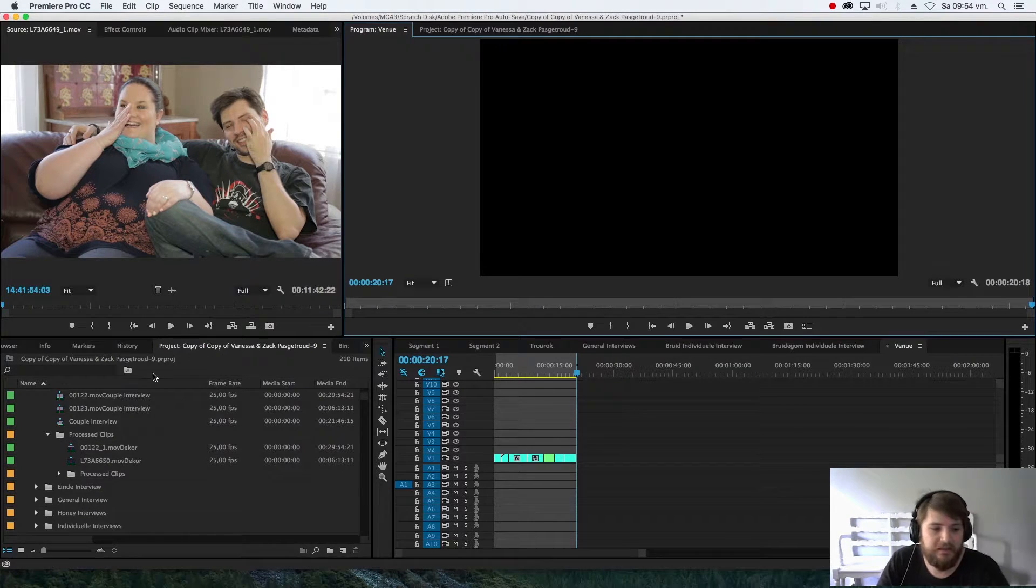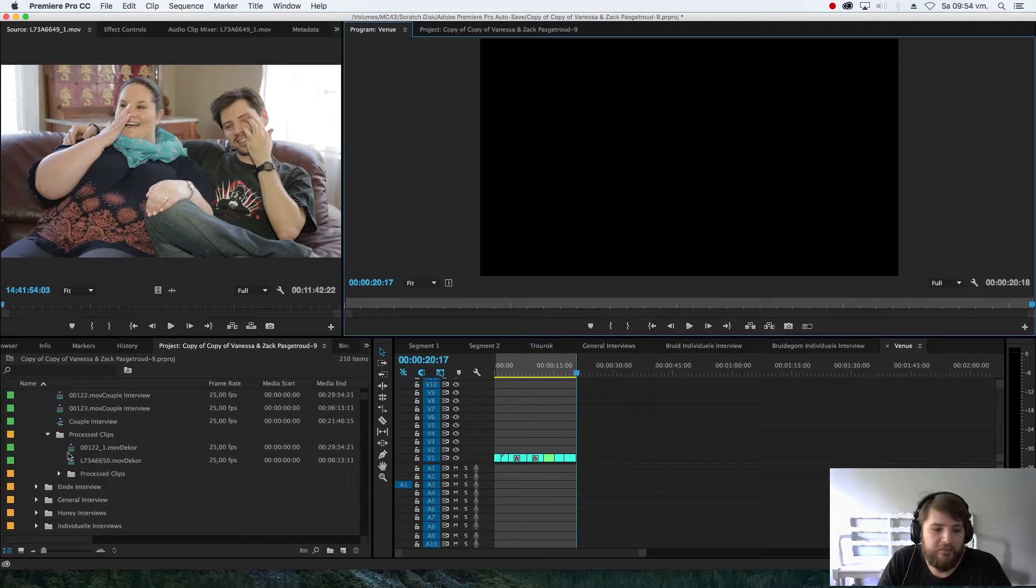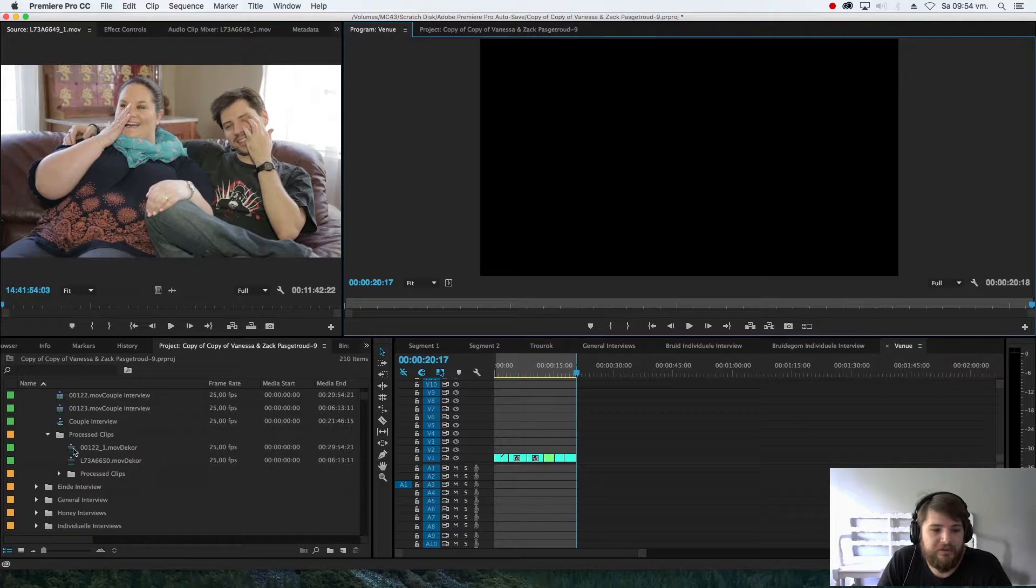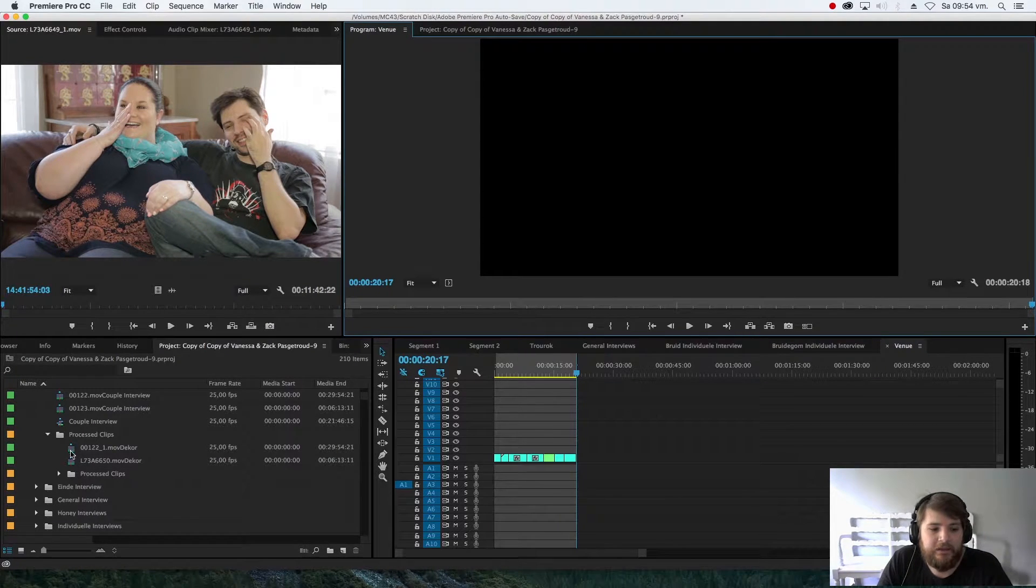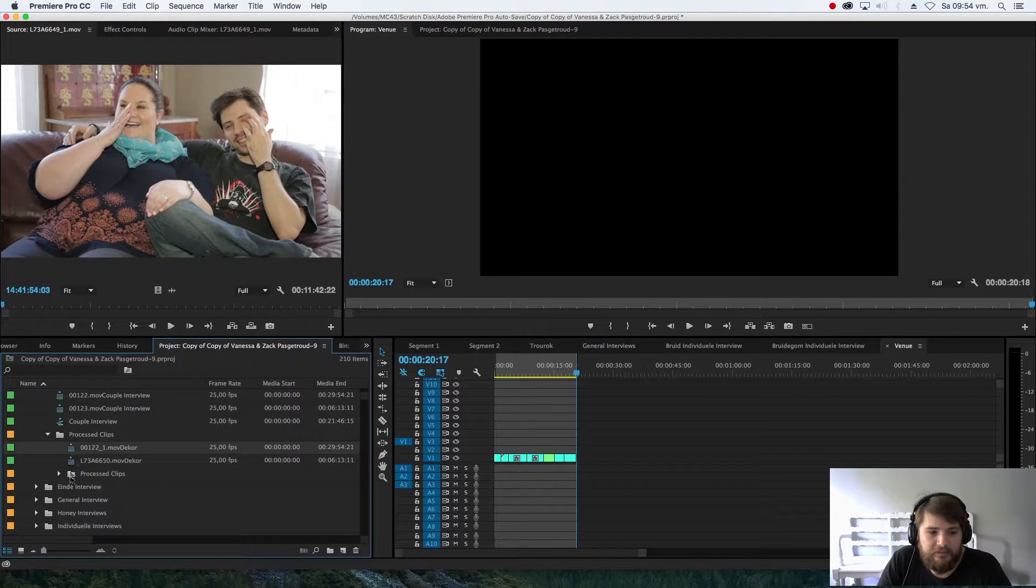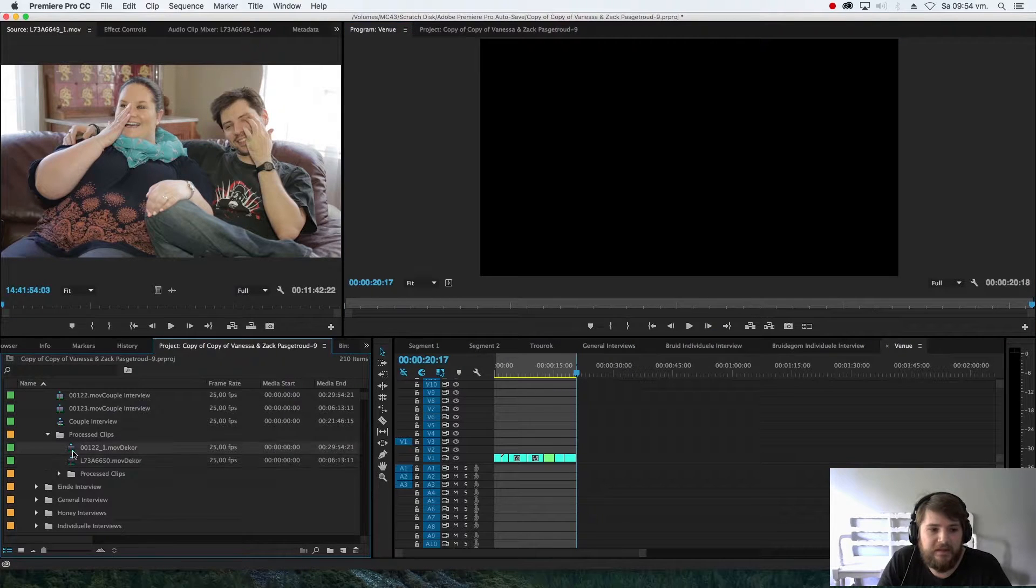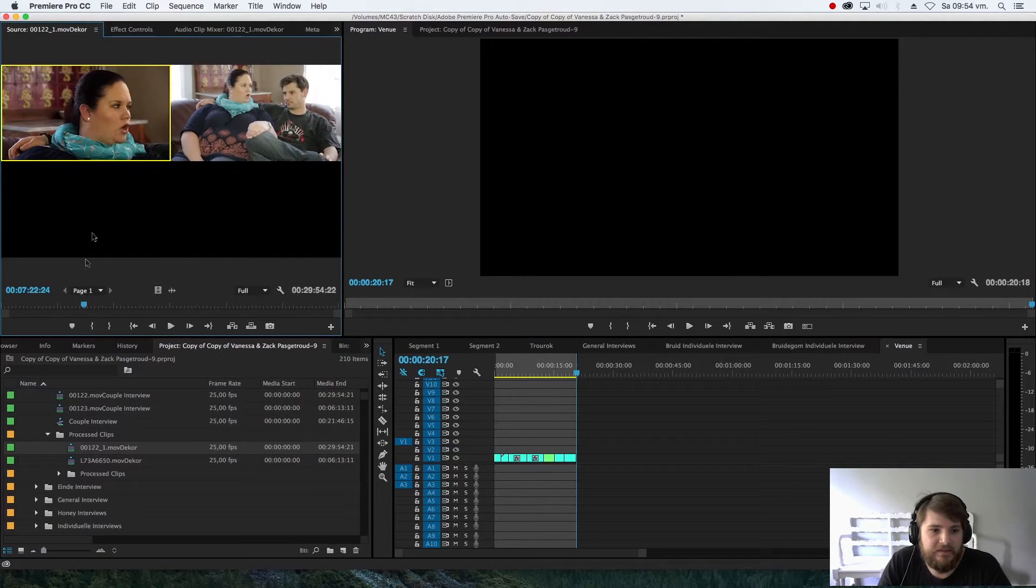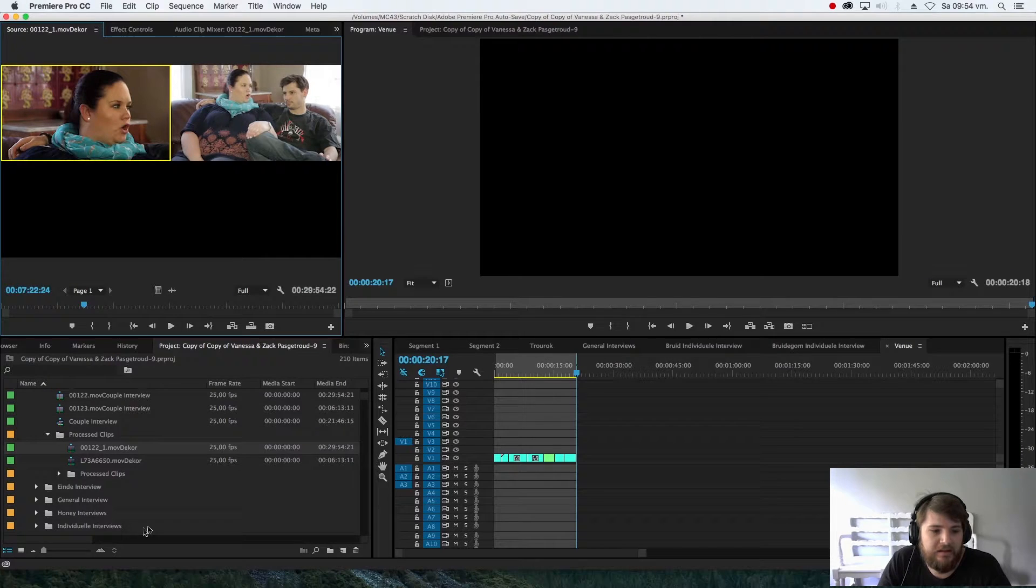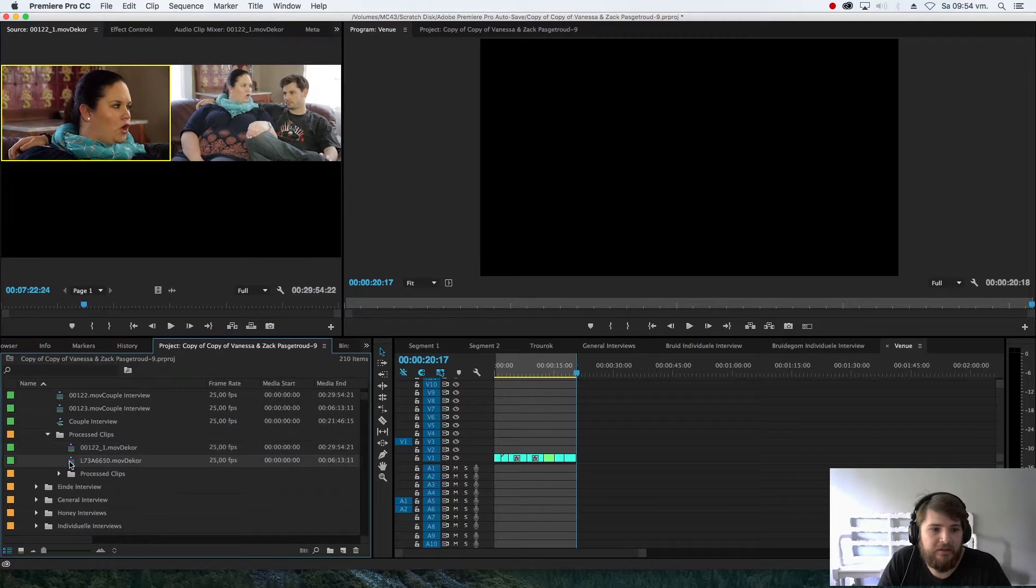That's done. What you'd get is, depending on how many cuts there were, you'll get two different multicam clips. If I go through here, I can see they've synced up properly.